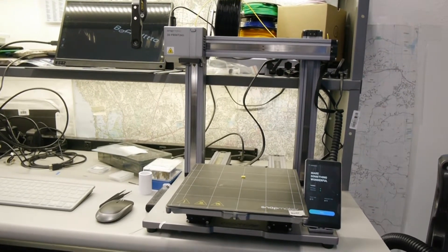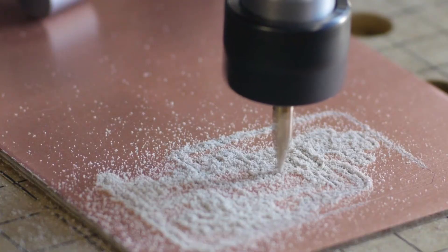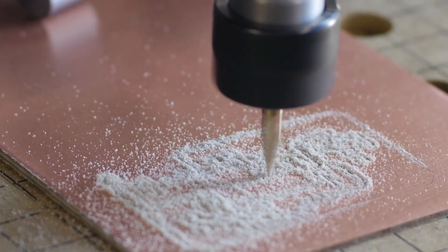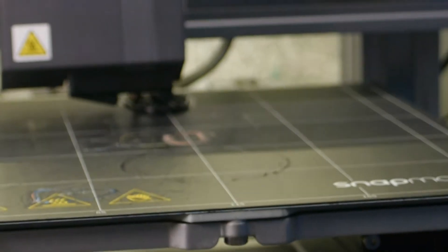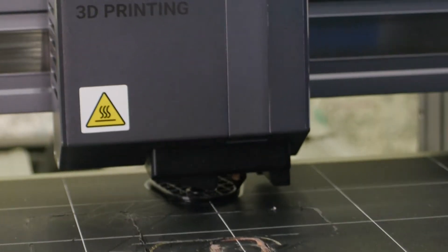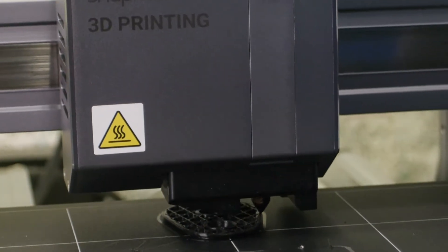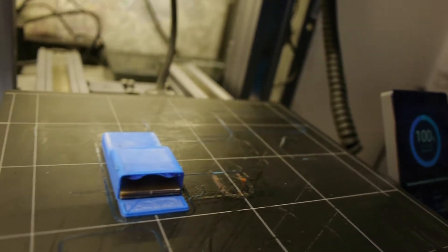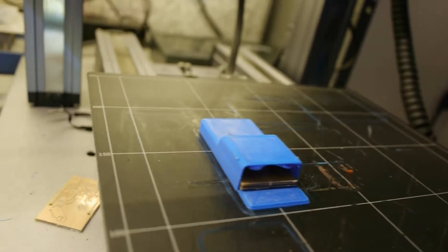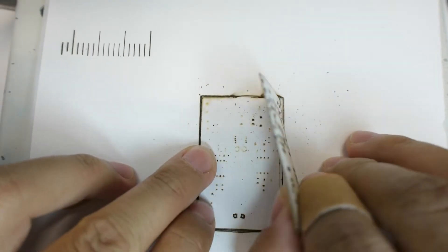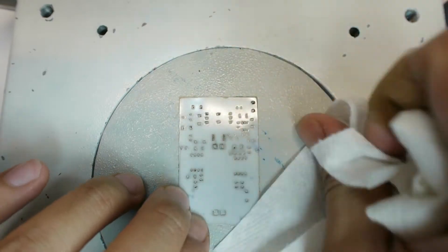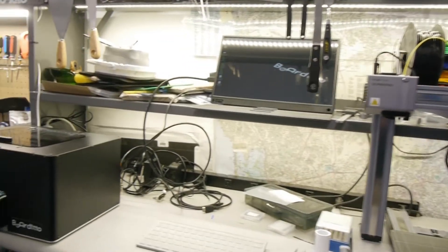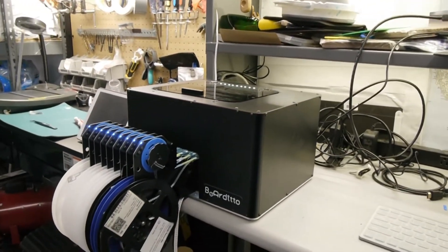I use the CNC function to mill PCB boards. I use the 3D printer to print some of the cases for the electronics, and then the laser engraver for creating PCB stencils. And then this is the Boardito pick and place machine.